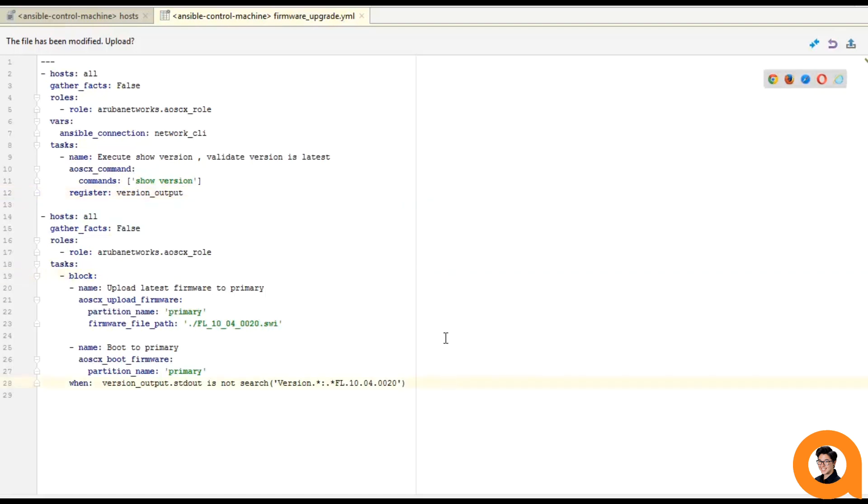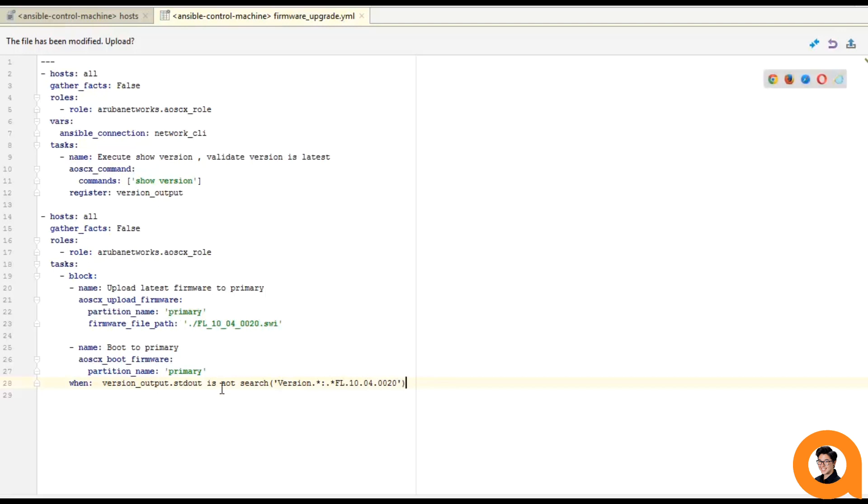In my second play, I've surrounded my tasks in my upload firmware play with a conditional statement. And this allows me to essentially group these tasks together and only execute them when a condition is true. Using Jinja2 tests, these tasks will only run when the version output shows that the version is not that 10.4.20 version that we want it to have.